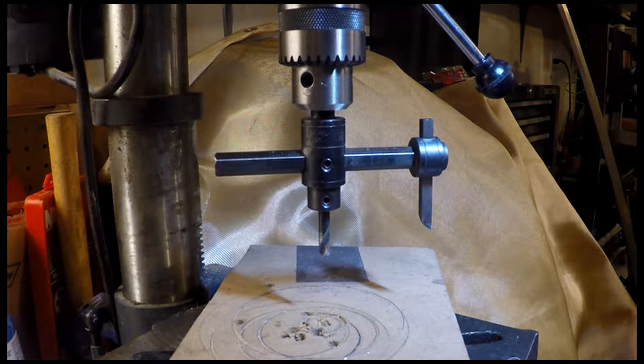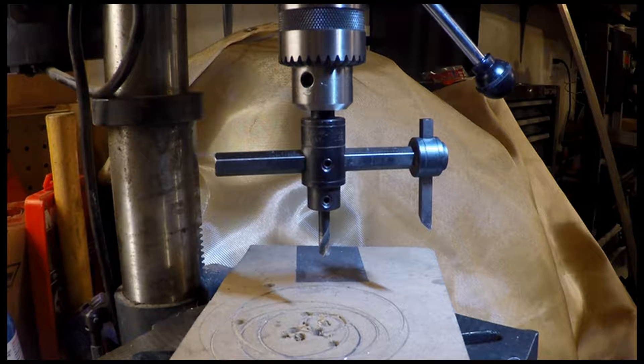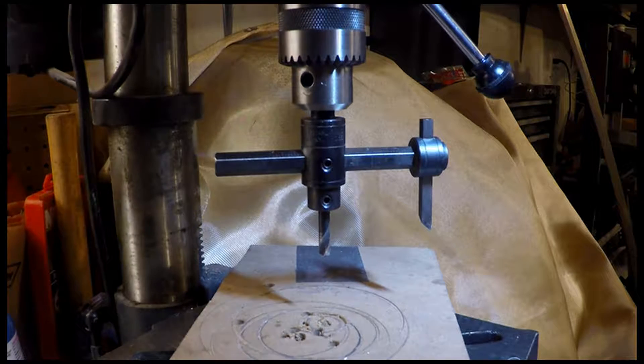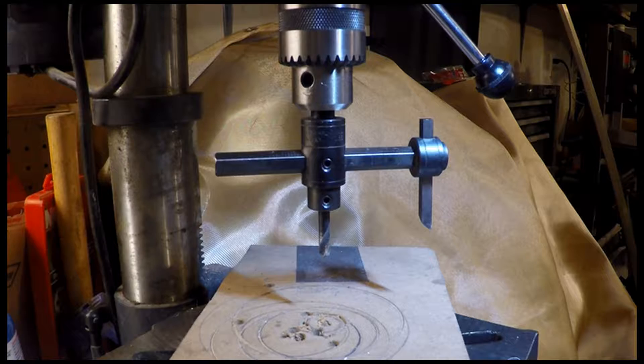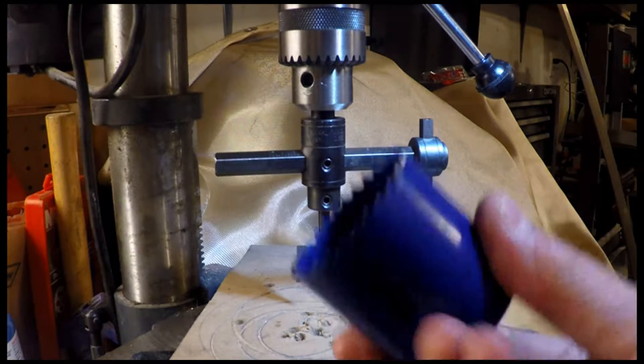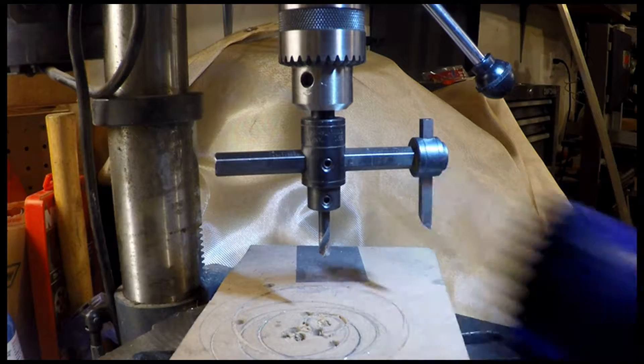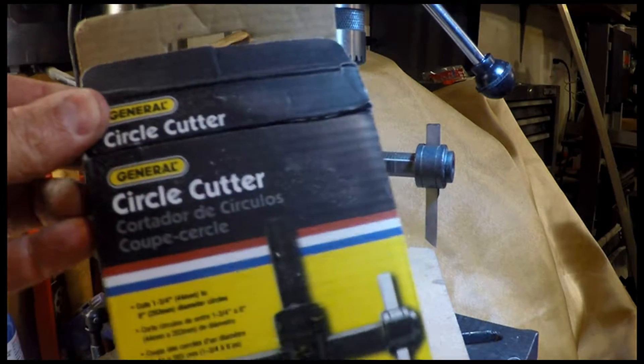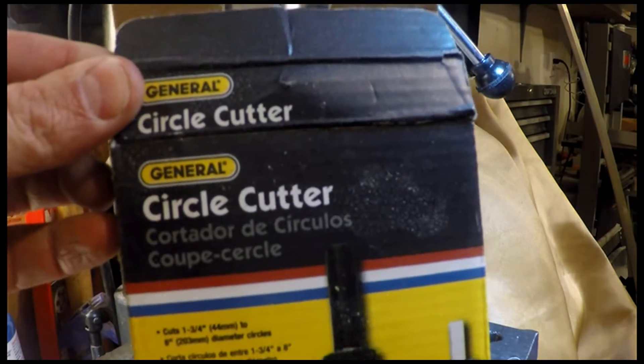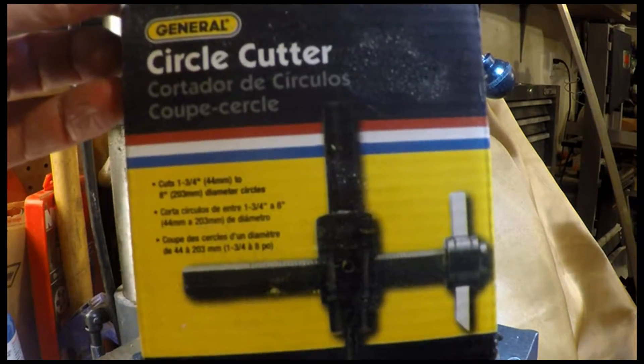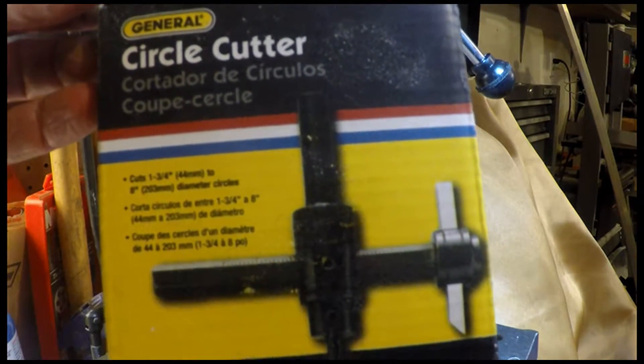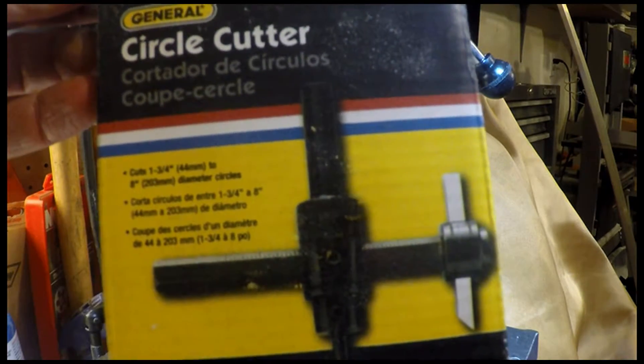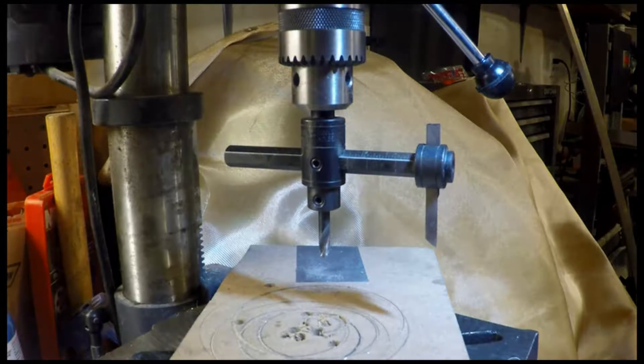Sometimes people actually refer to these as hole saws. However, a hole saw, at least here in North America, generally looks like this. This is more or less the hole saw. And actually in this case it's general tools, labeled a circle cutter. This thing can cut anywhere from one and three quarter inch diameter up to eight inches diameter, and you can actually cheat a little bit and go further than that if you want to.